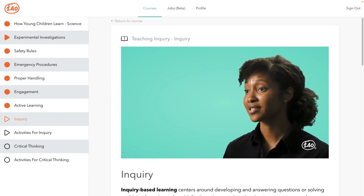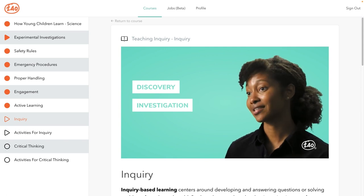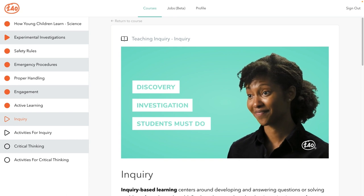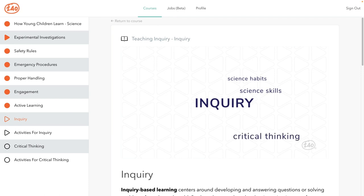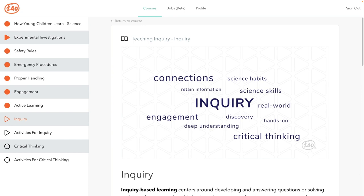The nature of science involves discovery and investigation, so to learn science, students need to act like scientists. Students must do, not just read or listen. During the inquiry process, students develop the habits and skills of science as well as the ability to think critically. Students tend to understand more deeply, retain more information, and be more engaged when they discover answers themselves — using hands-on, direct experiences connected to previously built knowledge and related to real-world situations.